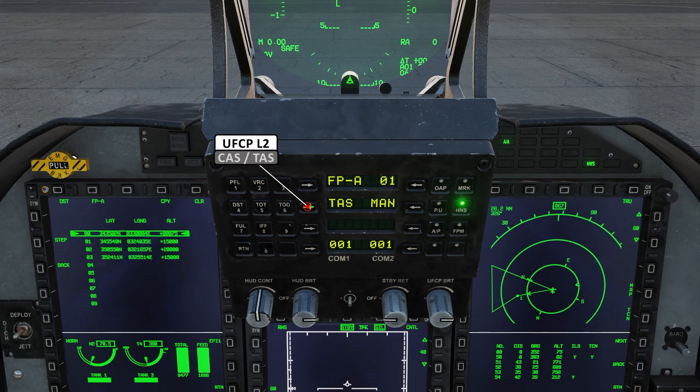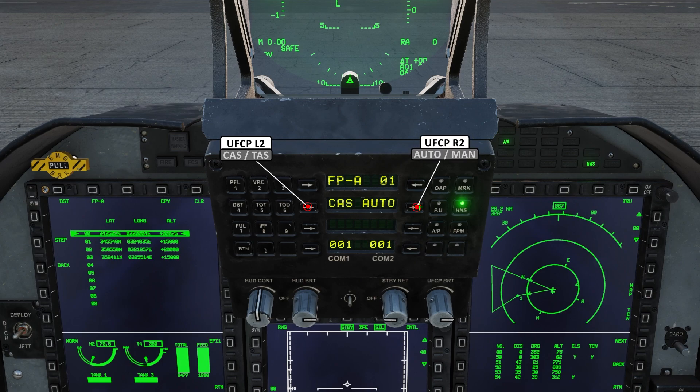Here we can toggle between true airspeed and calibrated airspeed. To the right of that, we can toggle between auto and manual waypoint selection. If set to auto, the next waypoint will automatically be selected when you are two nautical miles from your current waypoint.